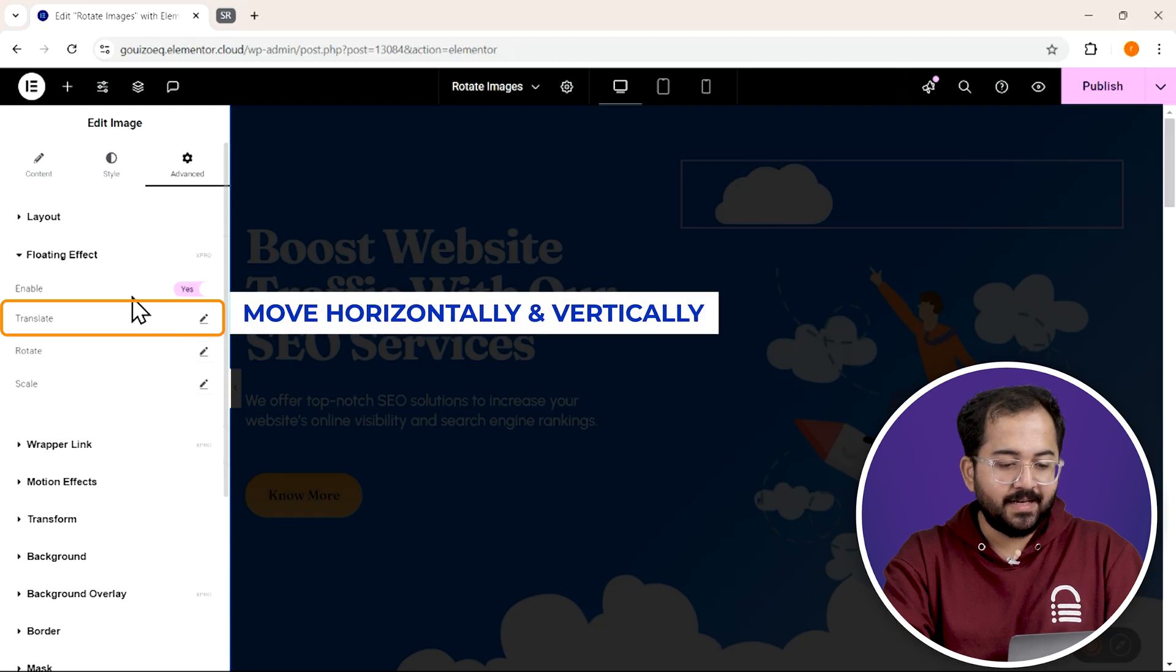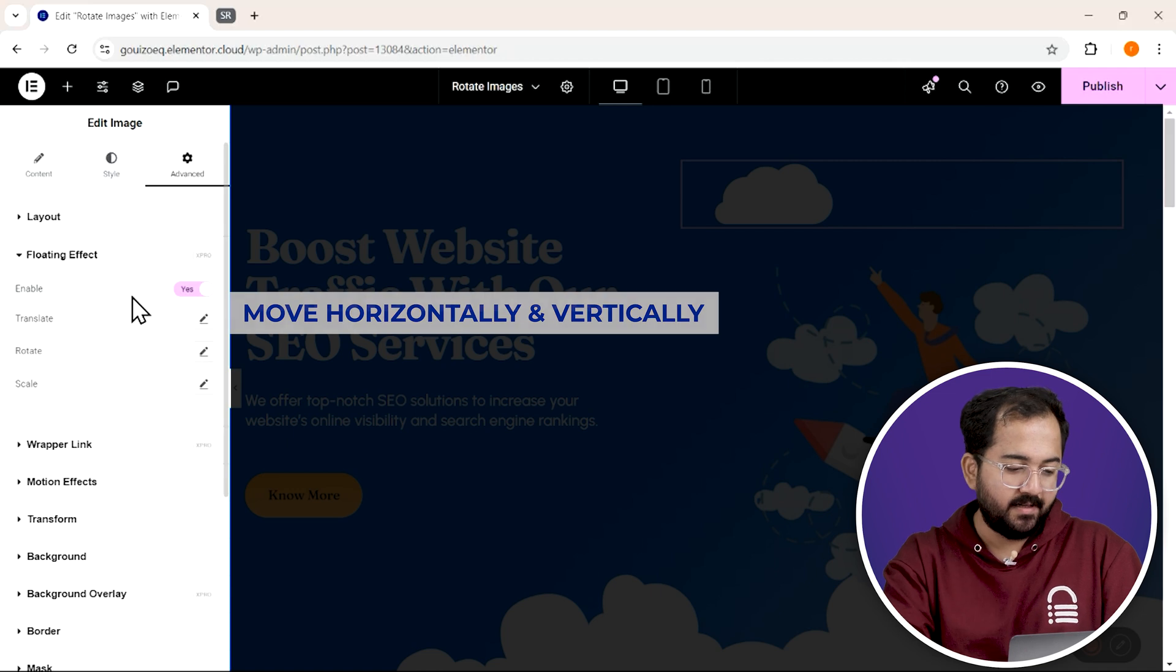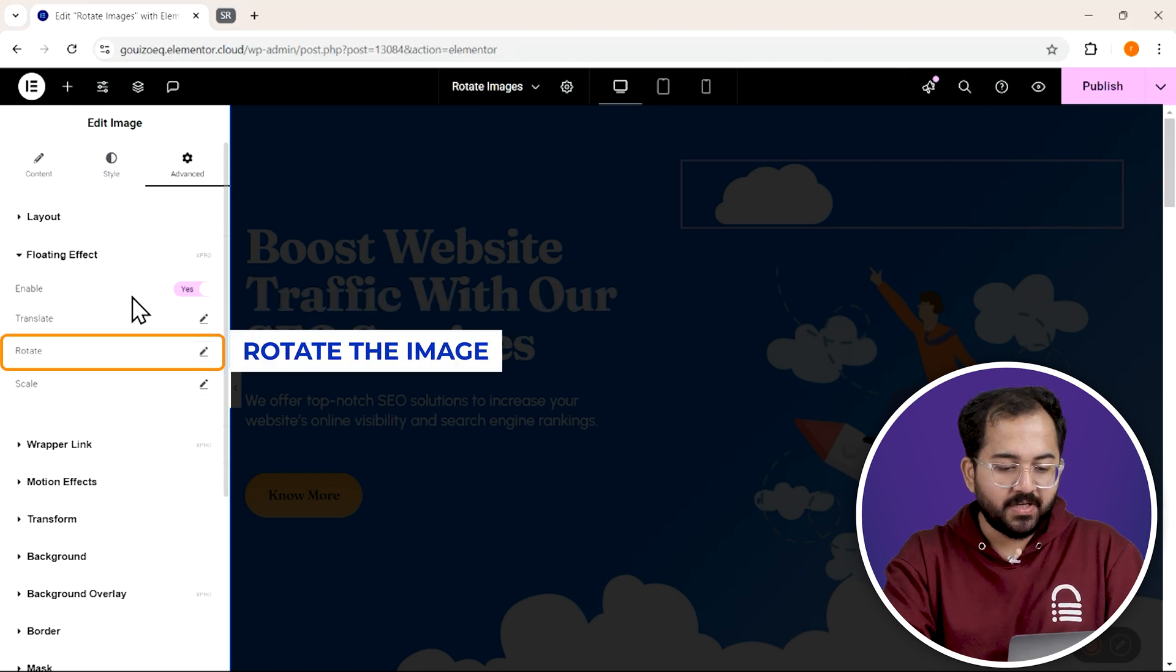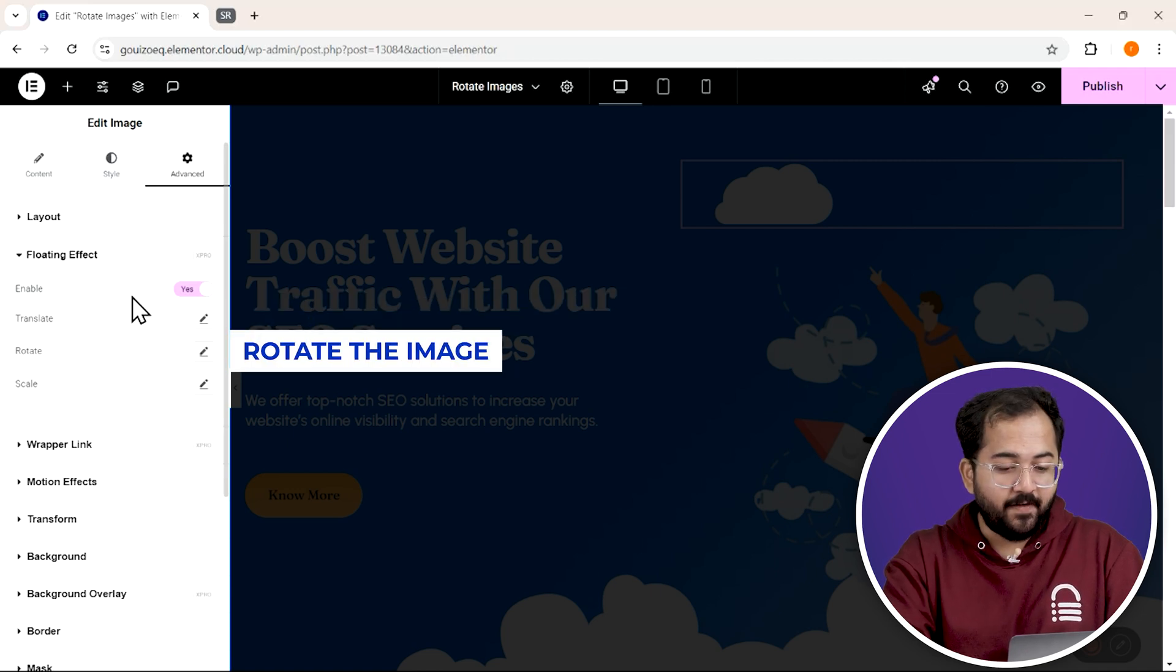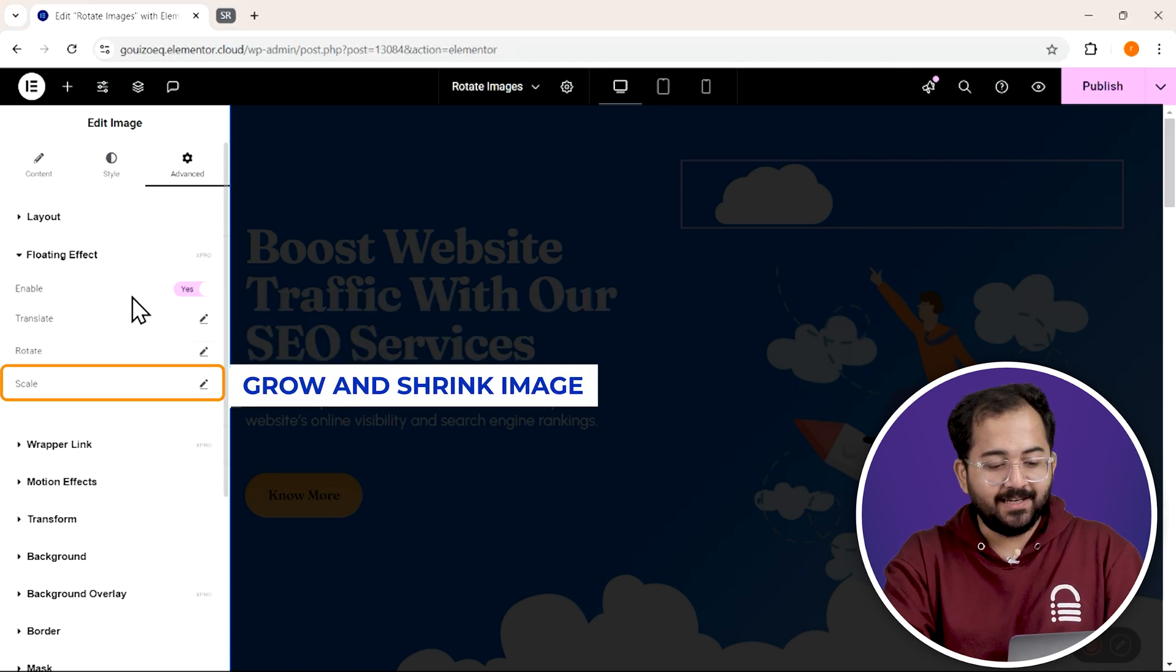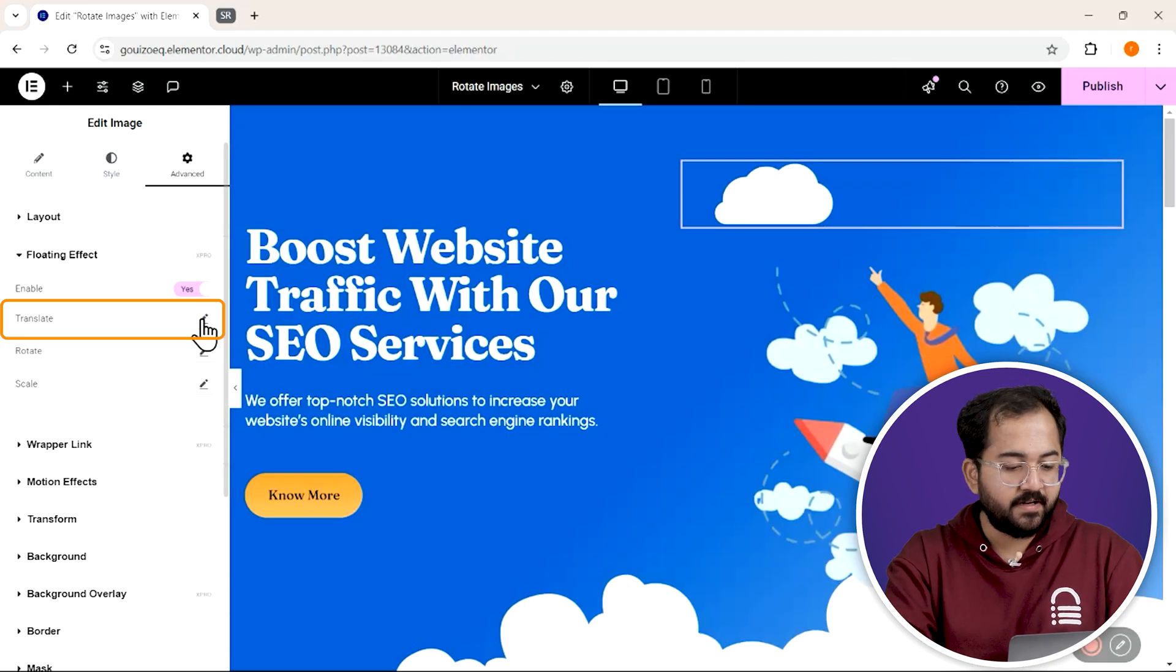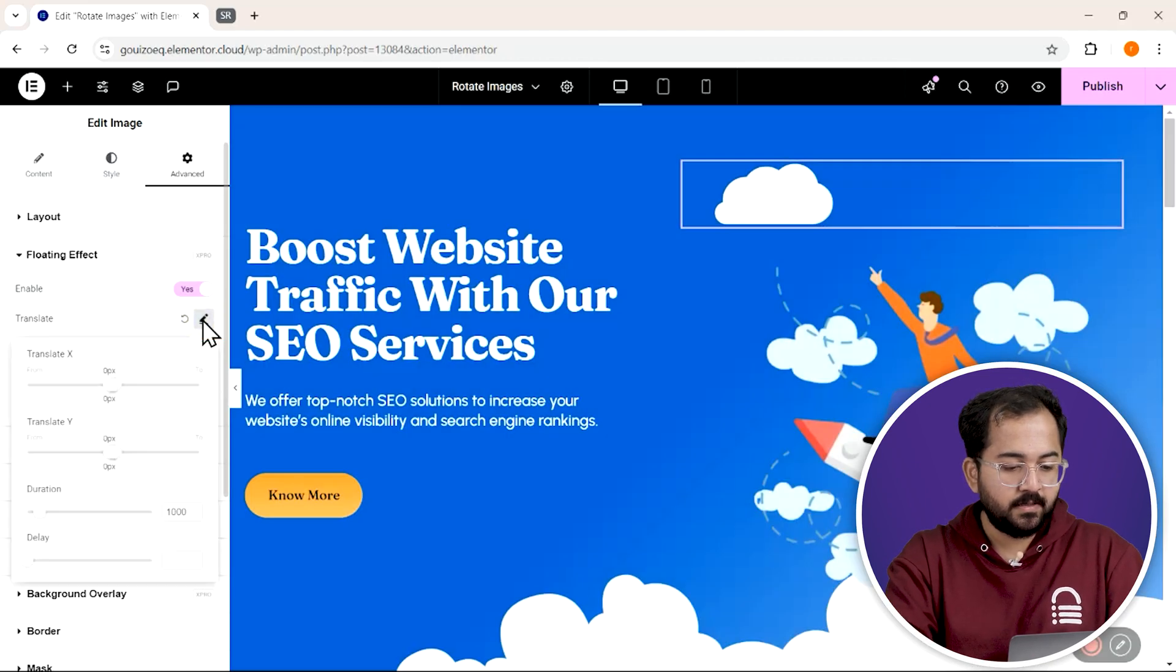The translate option lets you move images horizontally and vertically. The rotate option lets you rotate the images. And finally, this scale option lets you grow your images. So let's try out the translate effect first.